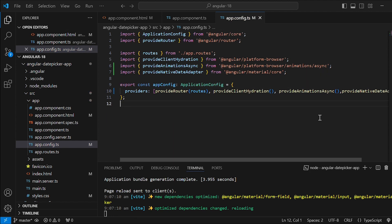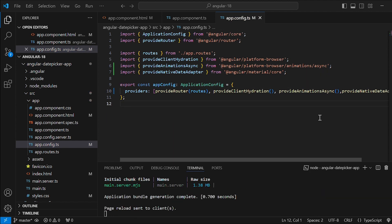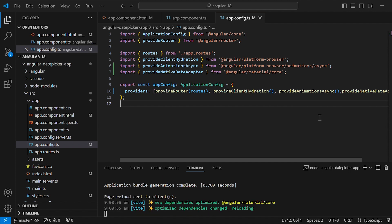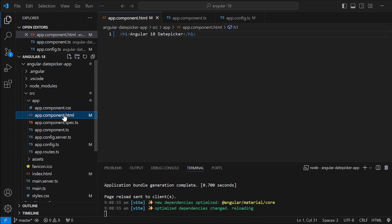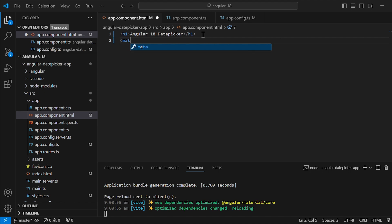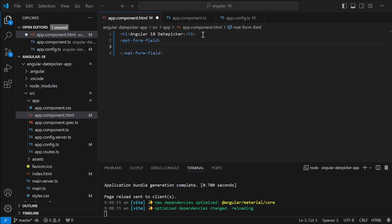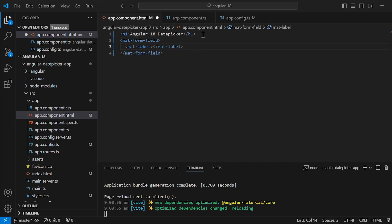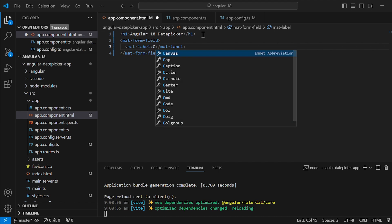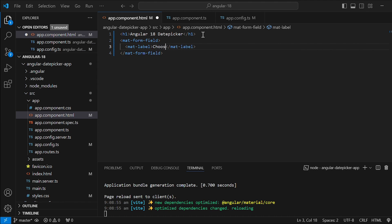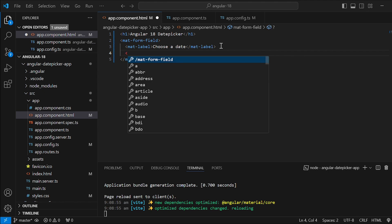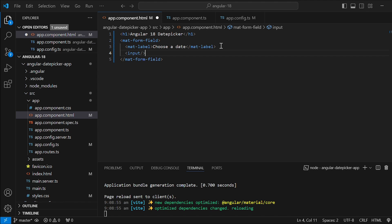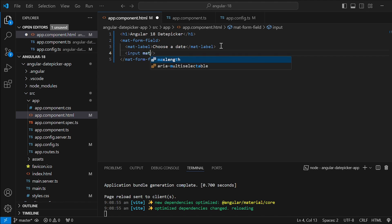Now let's set up the date picker in component.html file. Start by adding mat form fill element which will act as the wrapper for the input. Inside it we will add mat label for input fill. Give the text choose a date. Next we will include the input field.